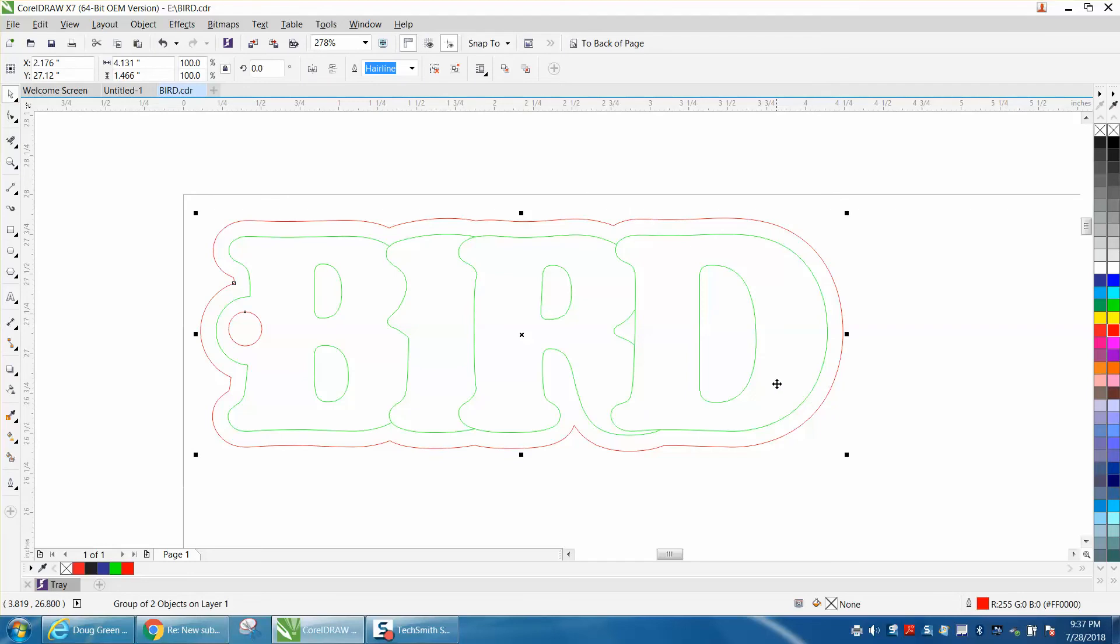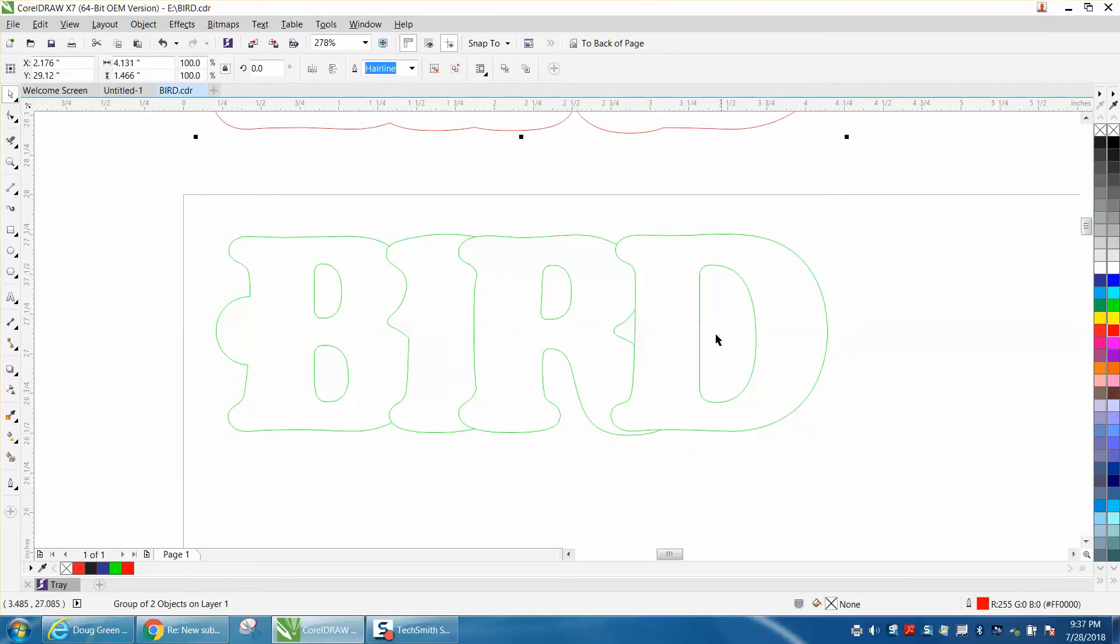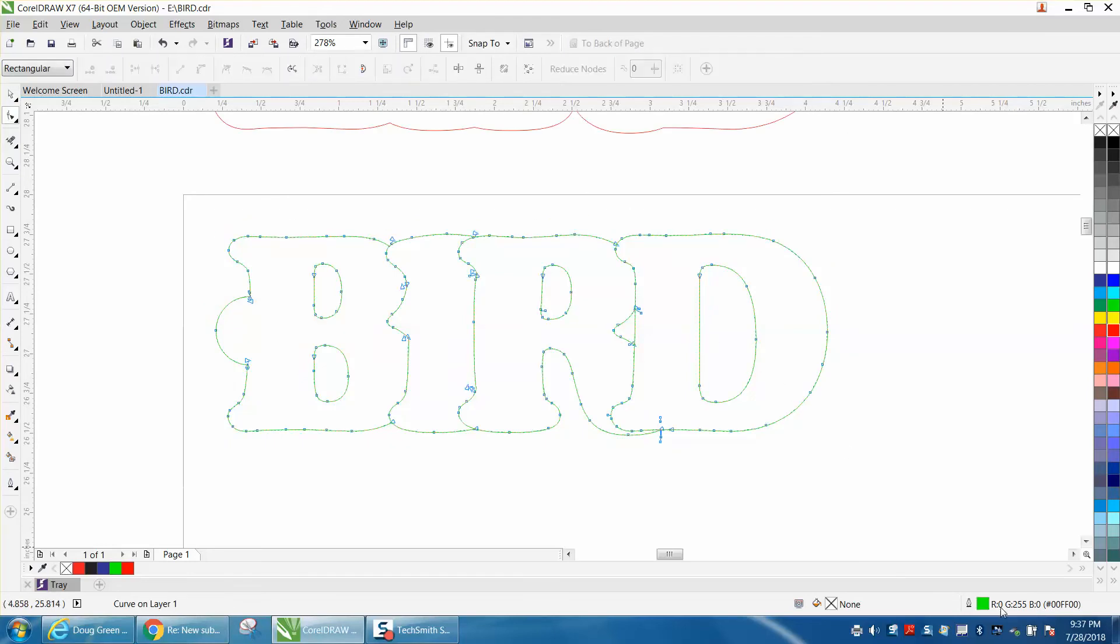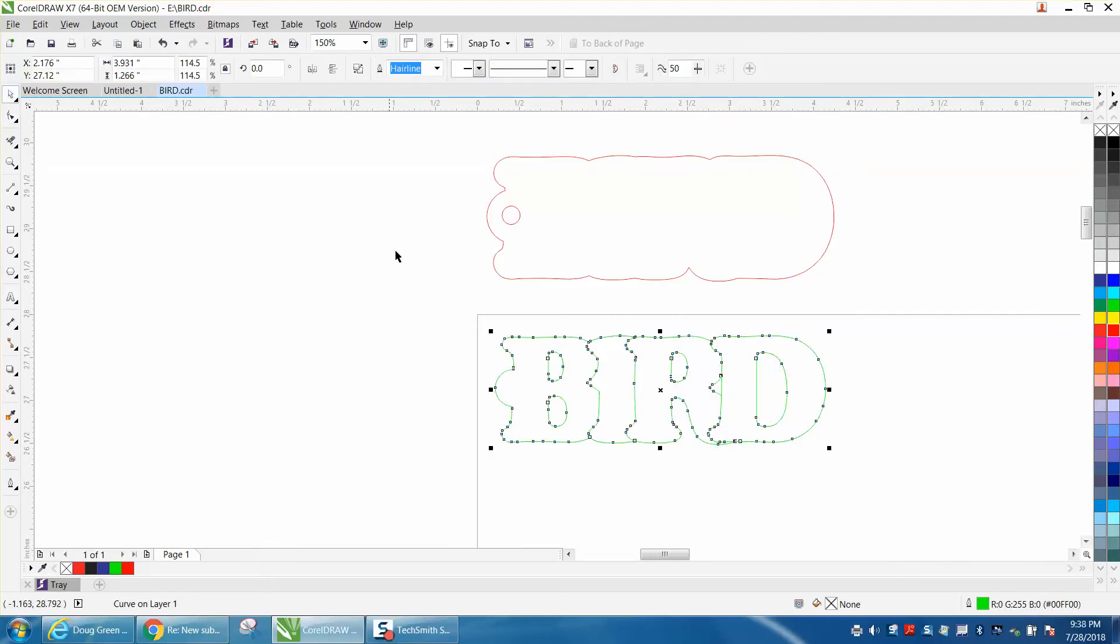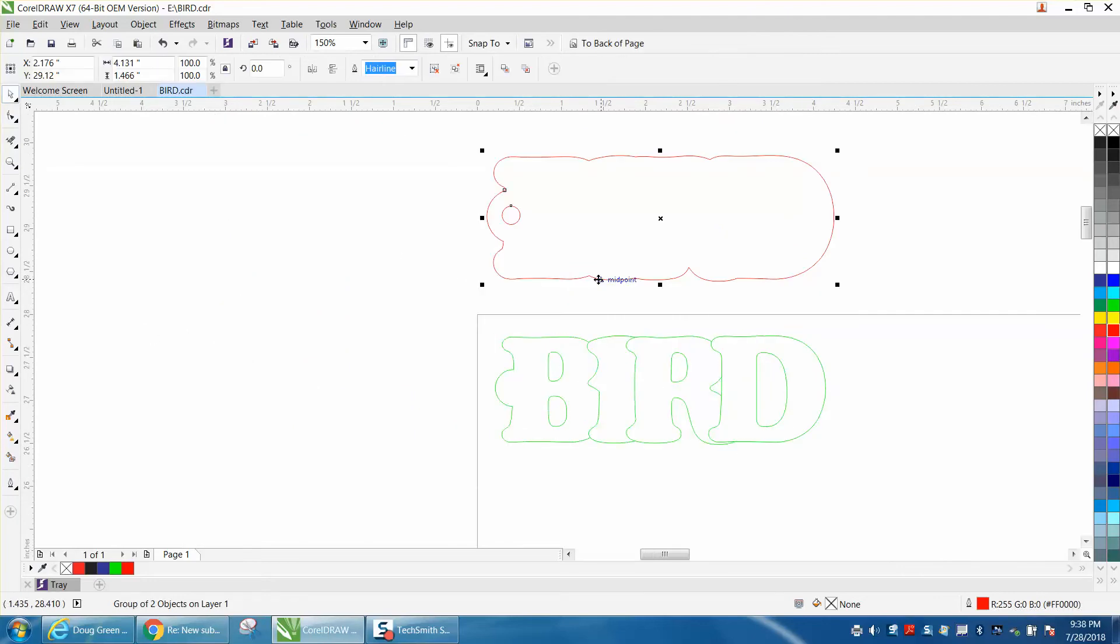Tell you what, let's cursor it out of the way for a second. We got green, green 255. So remember those numbers. We got green 255 and red 255.